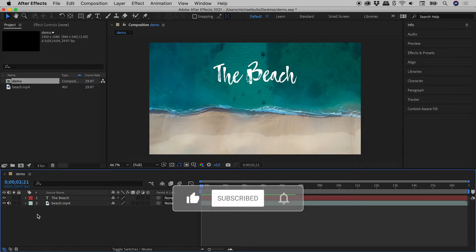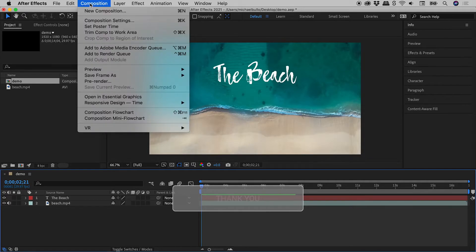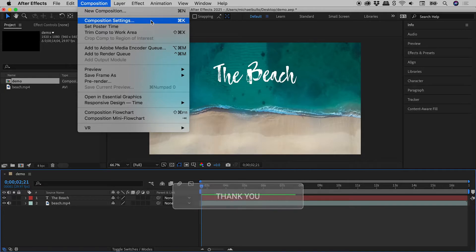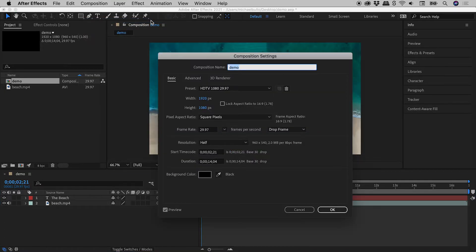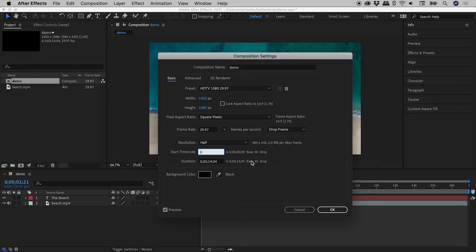To reset this back to zero, go to Composition, Composition Settings, set the start timecode to zero, and choose OK.